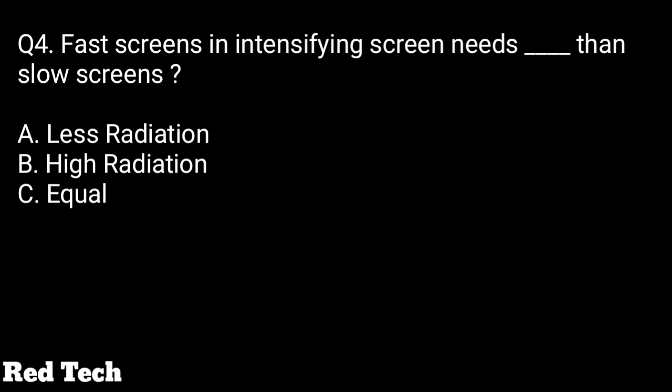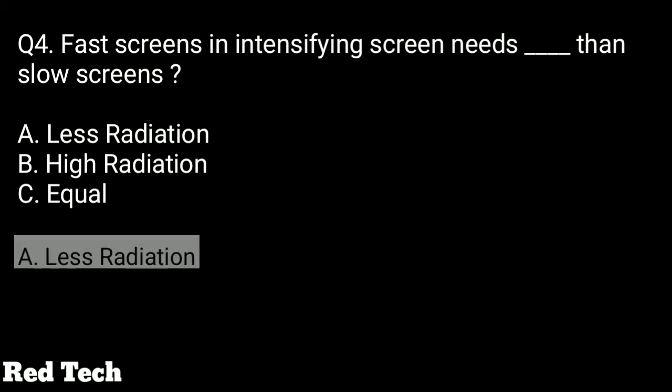Question number four: a fast screen in an intensifying screen needs what compared to a slow screen? The options are less radiation, high radiation, or equal. The right answer is less radiation — a fast screen in an intensifying screen needs less radiation than slow screens.